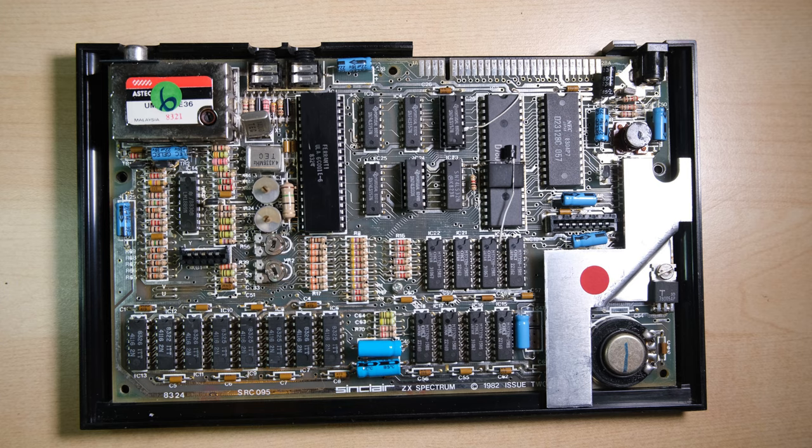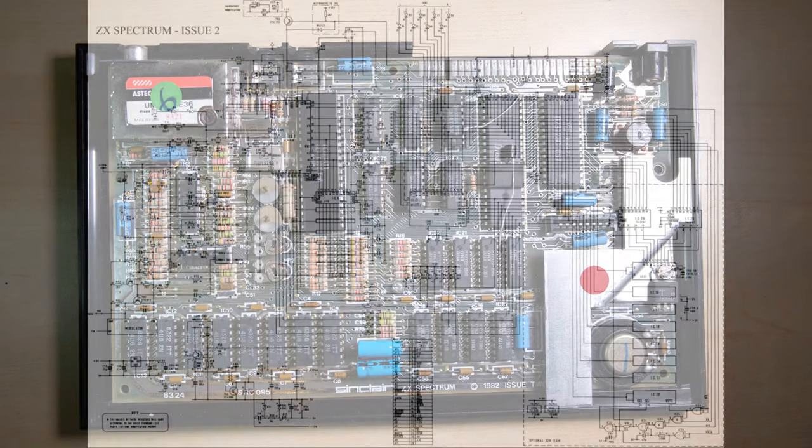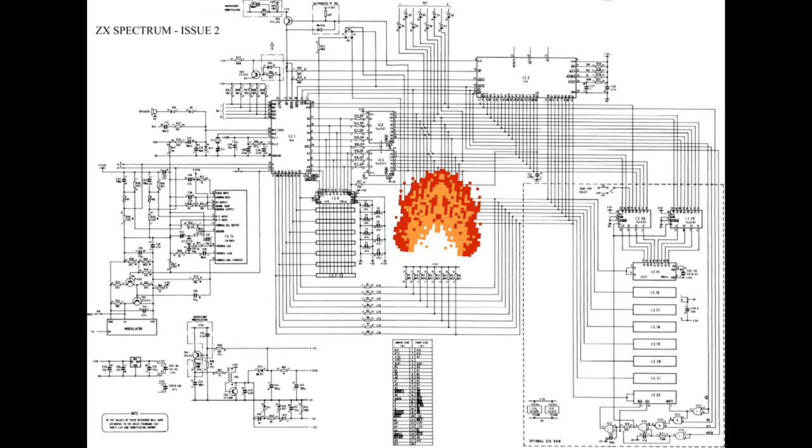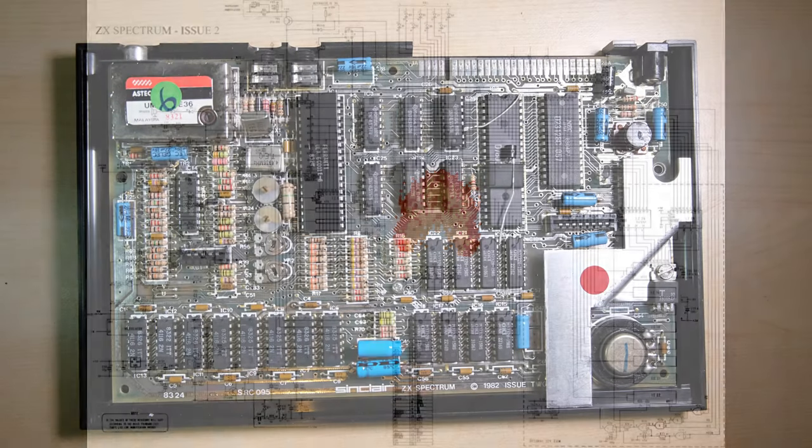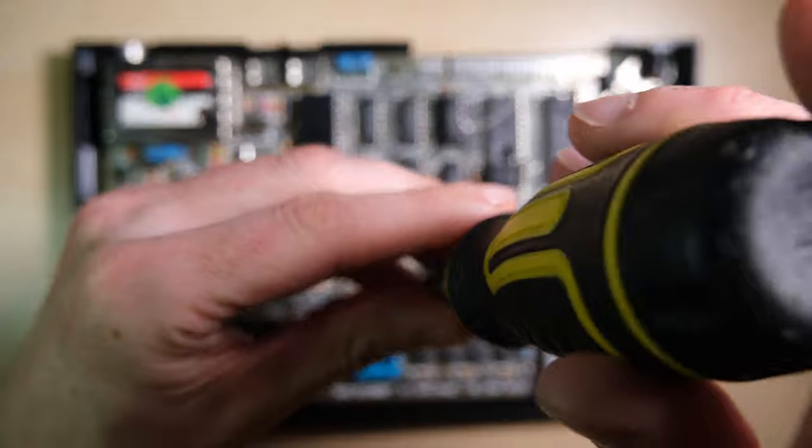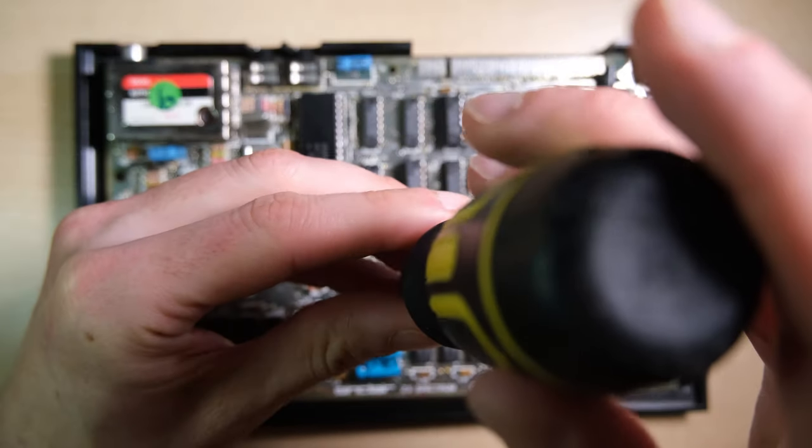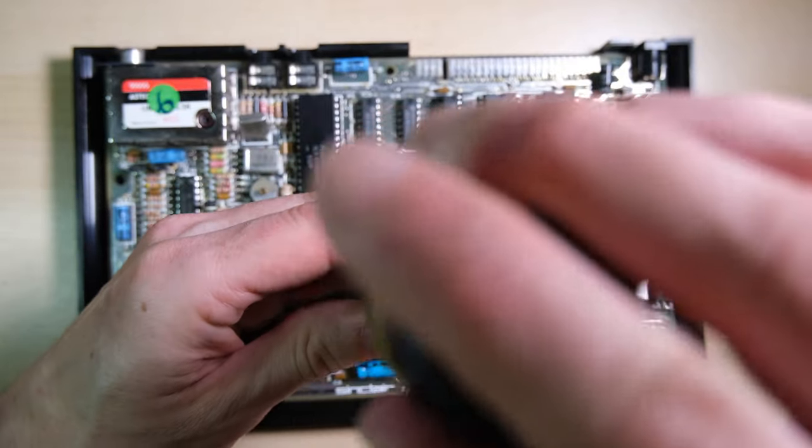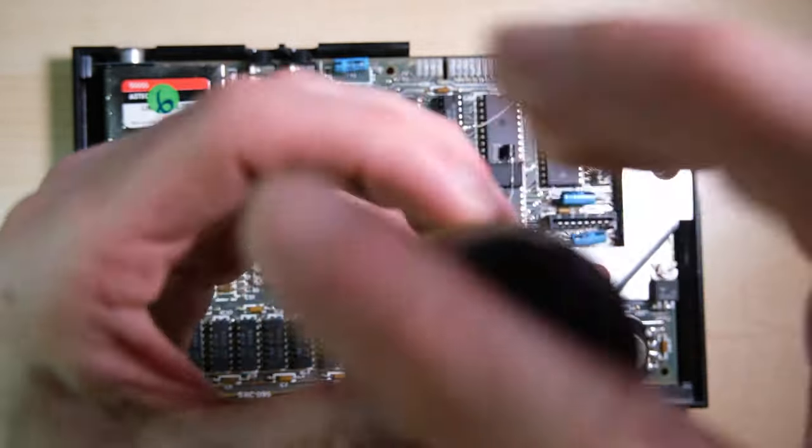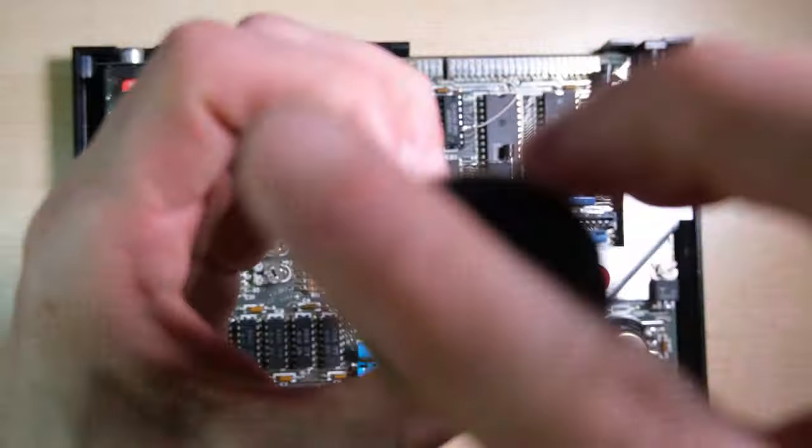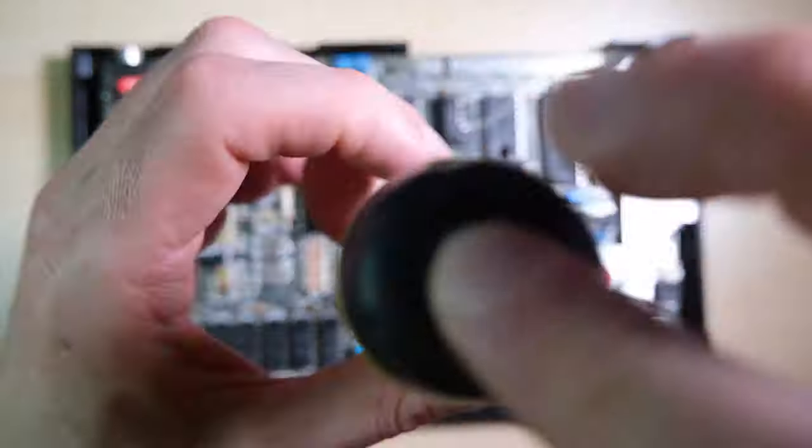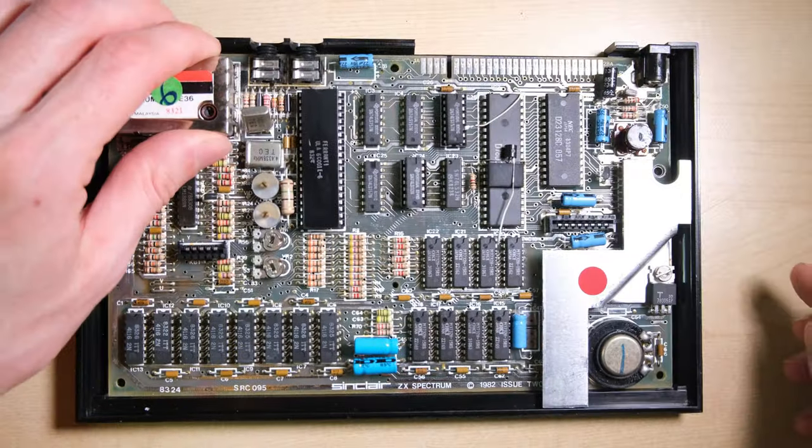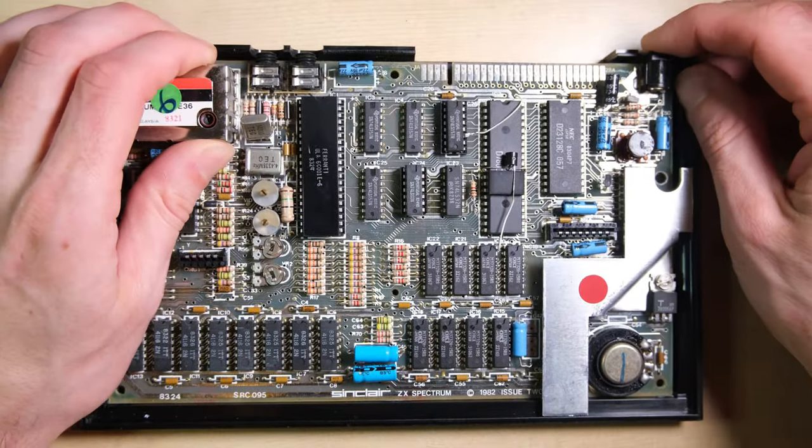Let's just check the schematic so we know what we're dealing with. The ROM chip is IC5 in the middle there and the problem we have is it's on fire. We'll have to remove it, so we will remove the motherboard from the case by unscrewing this little screw.